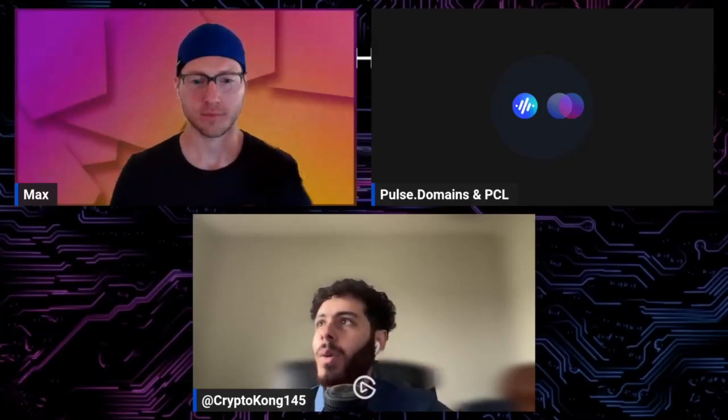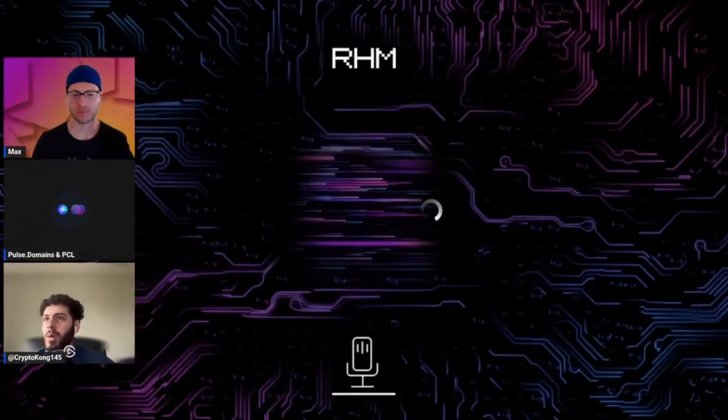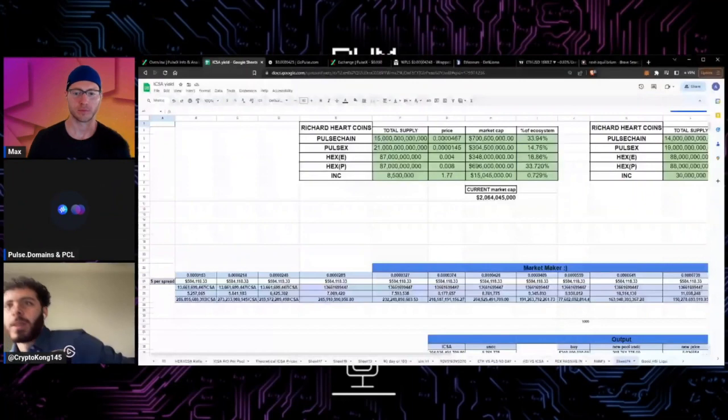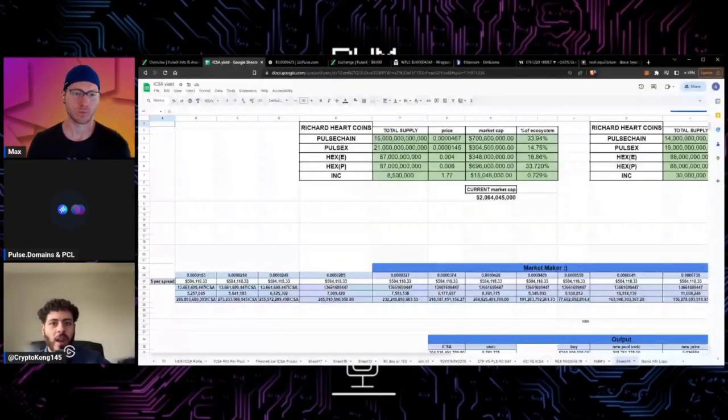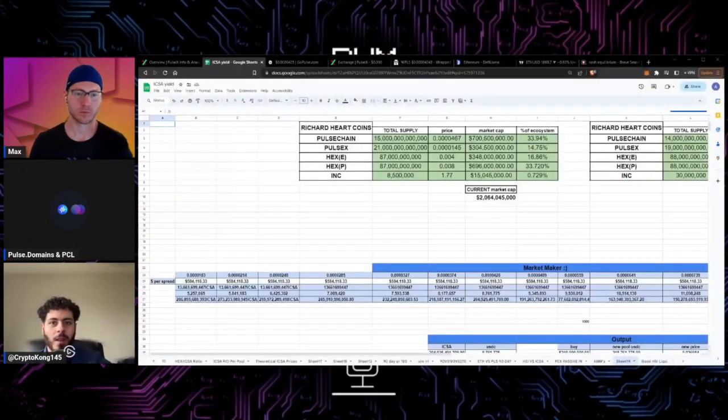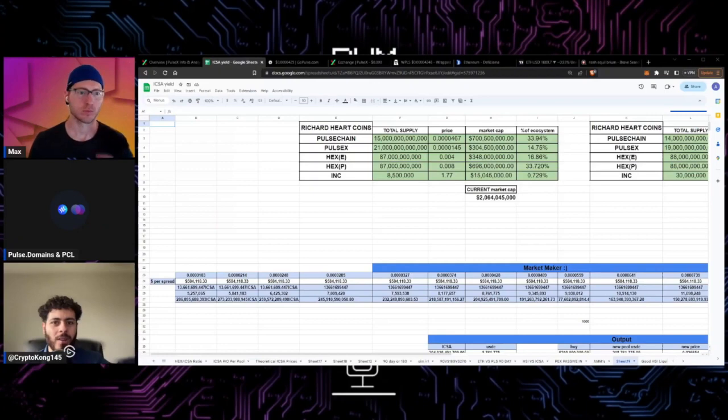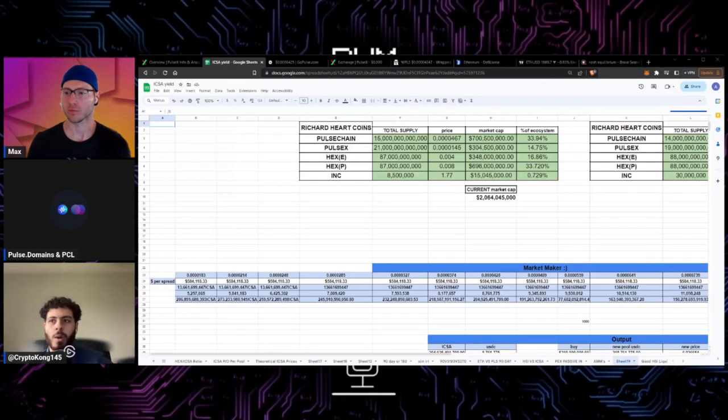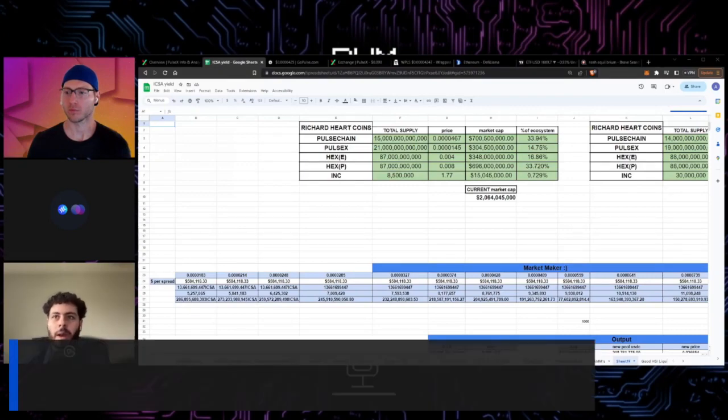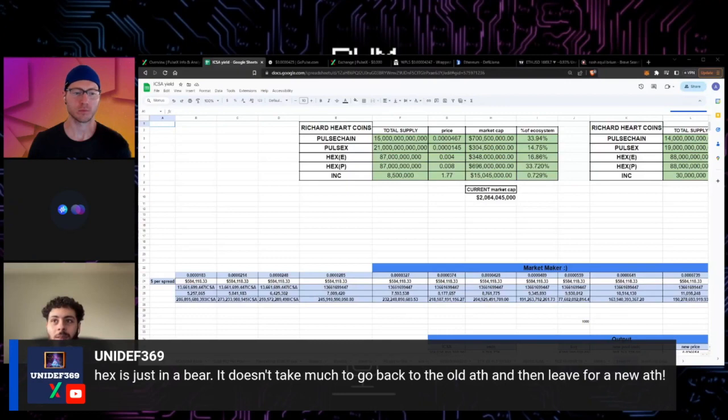Here I have a few valuation concepts I want to share with you guys. This is a little spreadsheet I came up with. I saw in the chat Uni Uni Uni Depth says hex is just in a bear, it doesn't take much to go back to the all-time high and then leave for a new all-time high.